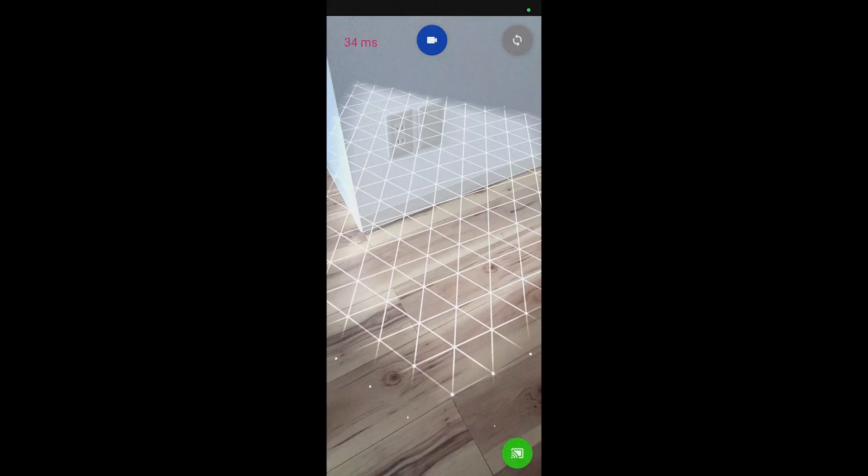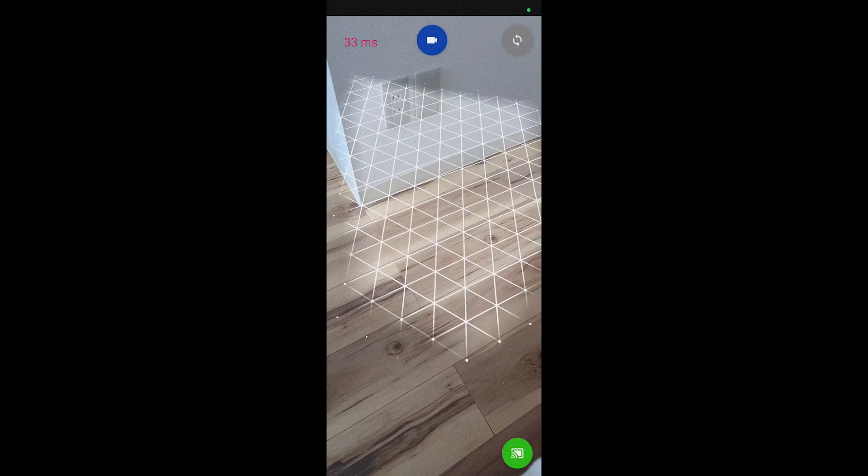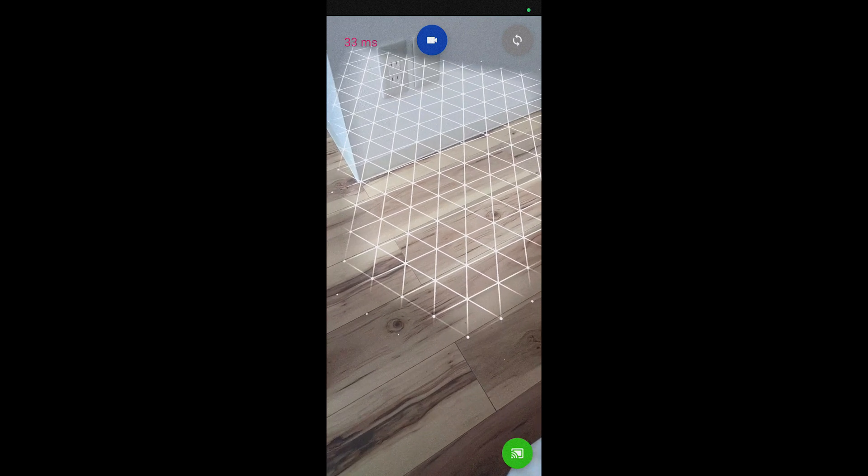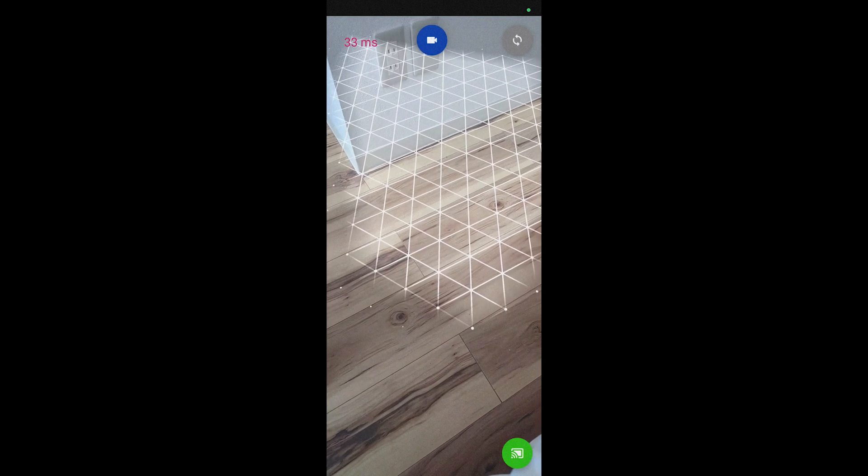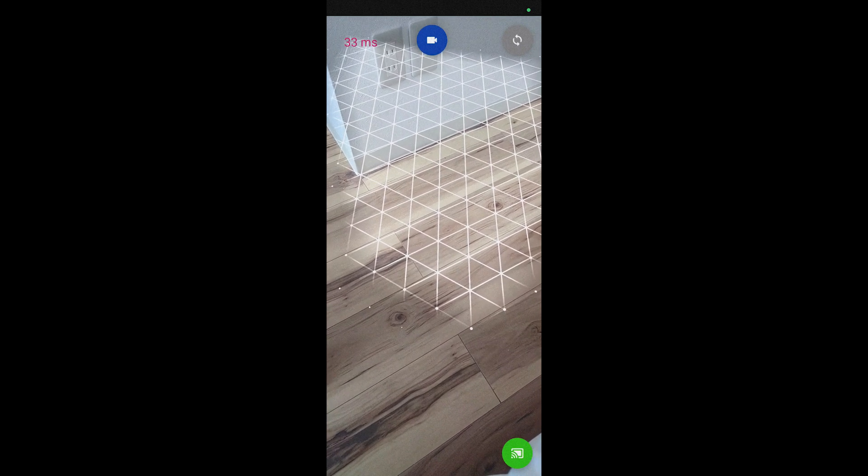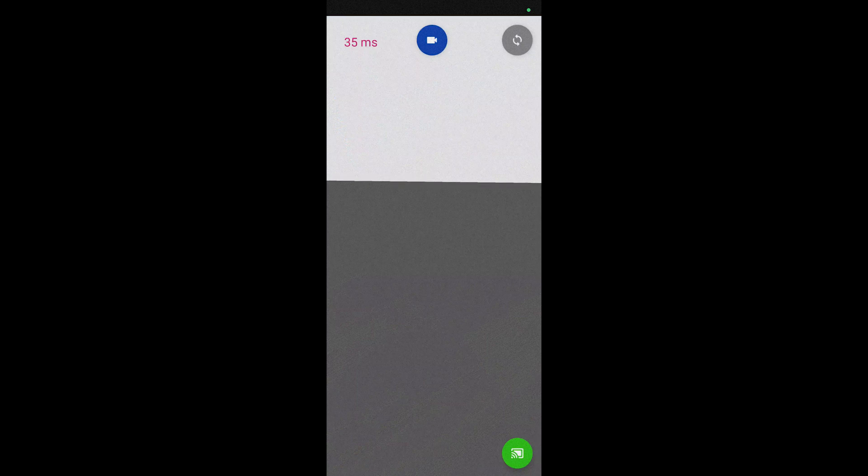The bottom icon will turn green, which means you are now connected. Point it to a well lit portion of the floor and a grid will start to build. Then you must press somewhere on the screen and your scene will appear.